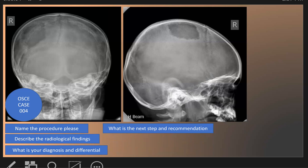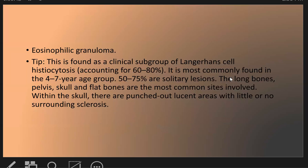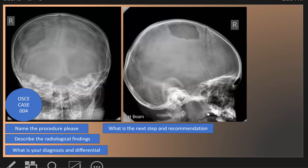What is the next step for this patient and our recommendation? The next step is to perform a skeletal survey for this patient. Why? We want to see if it is a single lesion — in which case it is eosinophilic granuloma — or if there are multiple lesions. With the skeletal survey, we can see lesions in other bones and start treatment accordingly based on whether there are multiple lesions.